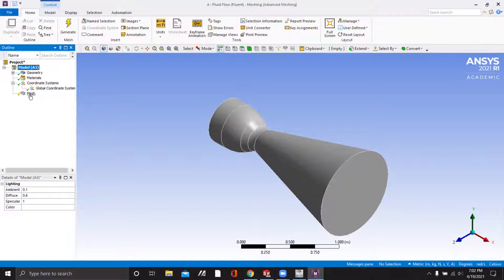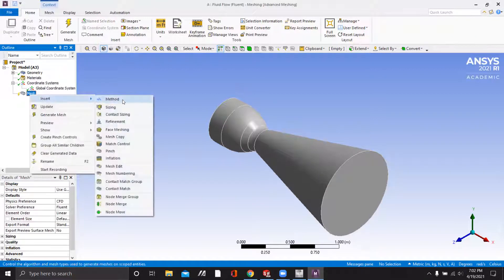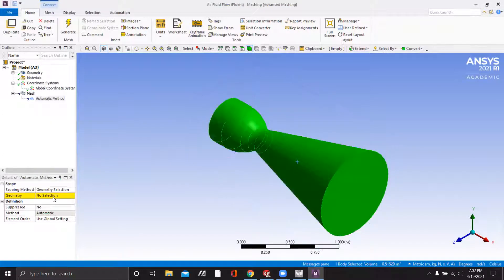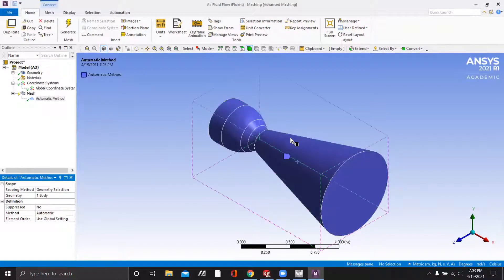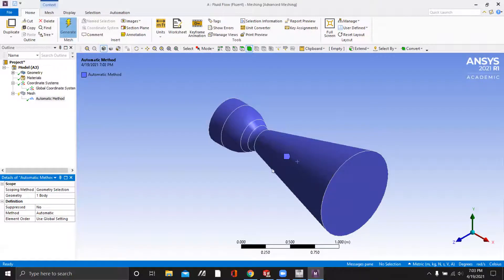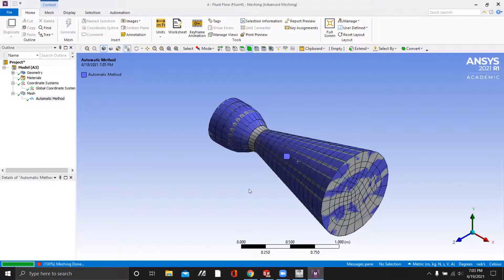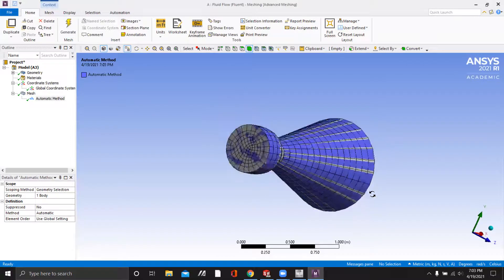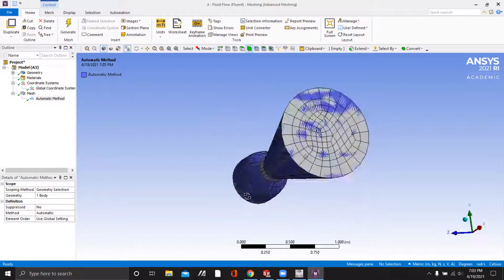I'm going to do a very easy mesh — we're just going to do the Automatic Mesh. If you need to be more accurate, you can further define your mesh. So we'll click Generate, and now we have this very coarse mesh right here.